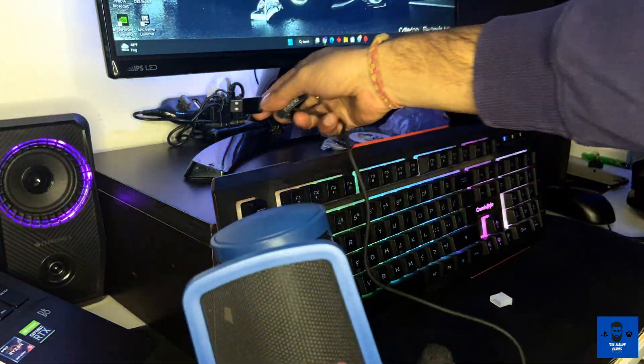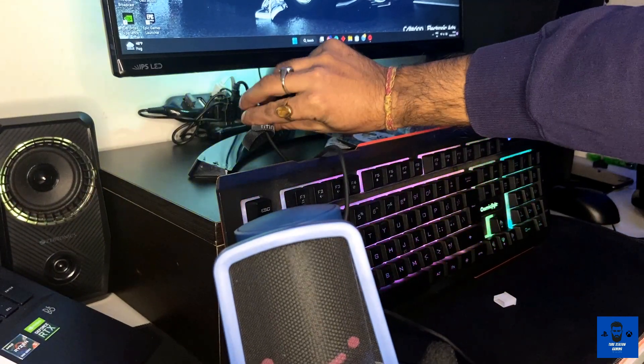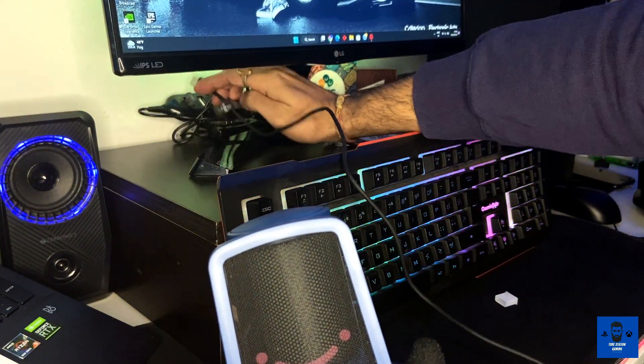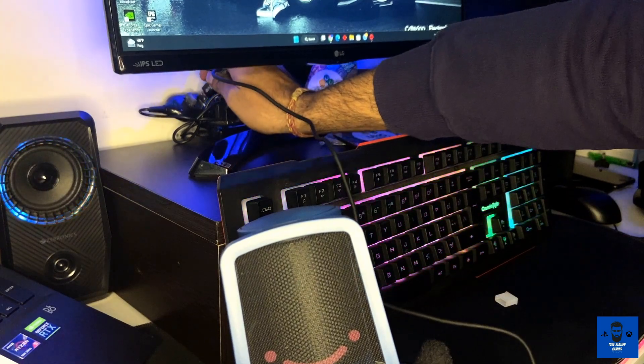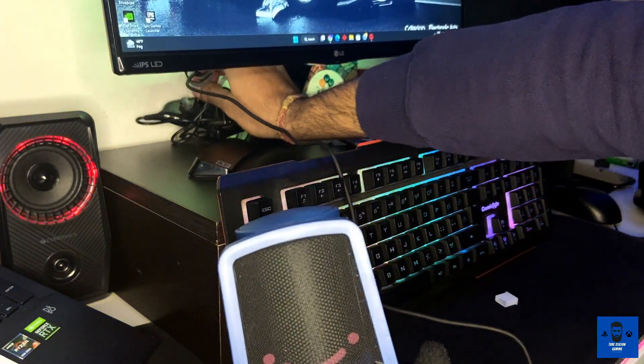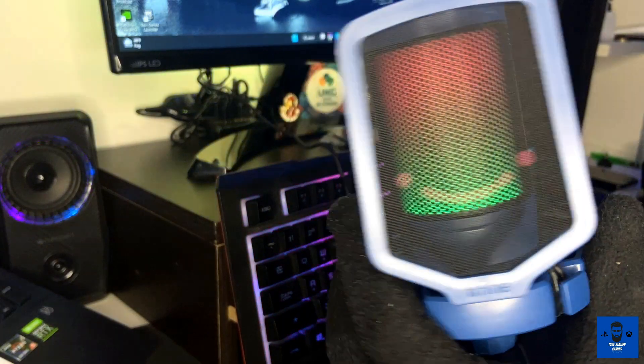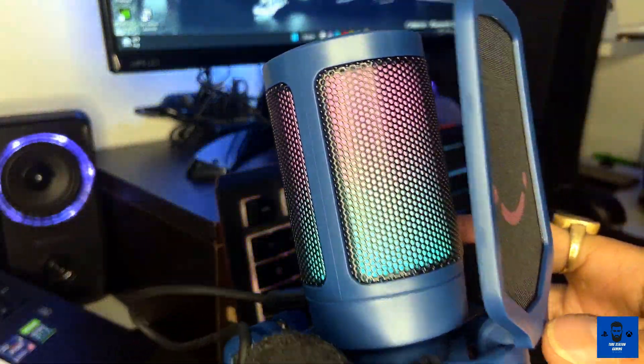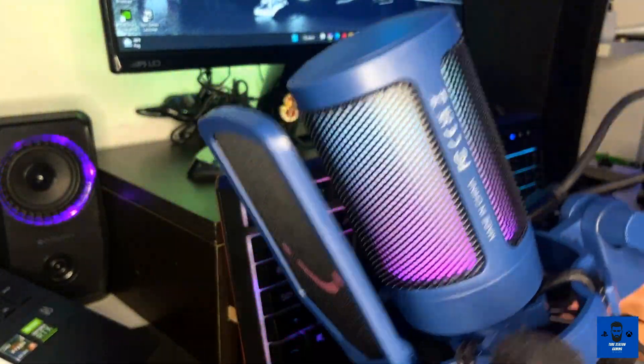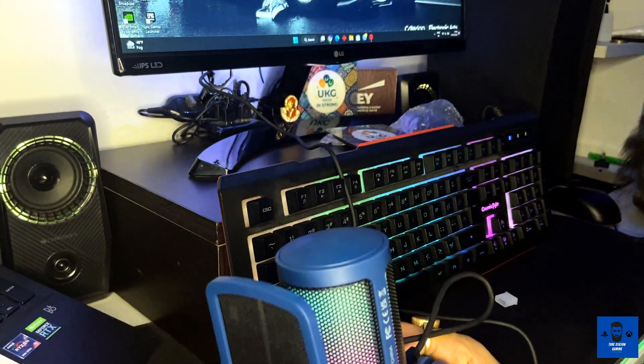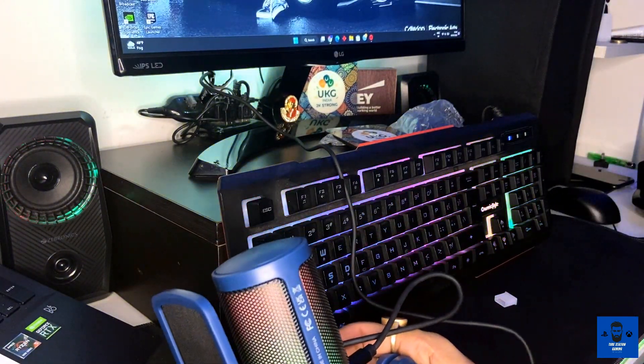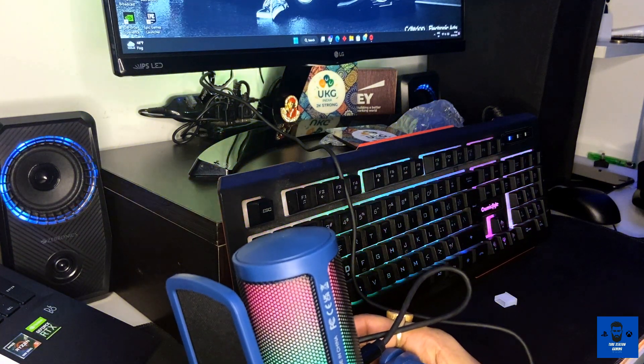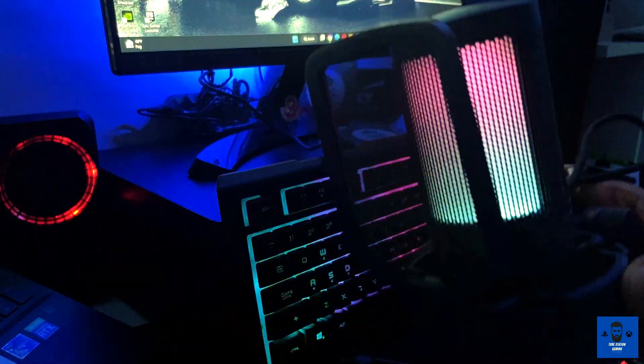I have space left in my USB hub, so I'm going to connect it over here. As you can see, it lit up and this is the RGB effect. Let me switch off the light and you will see the exact RGB effect of this particular microphone.